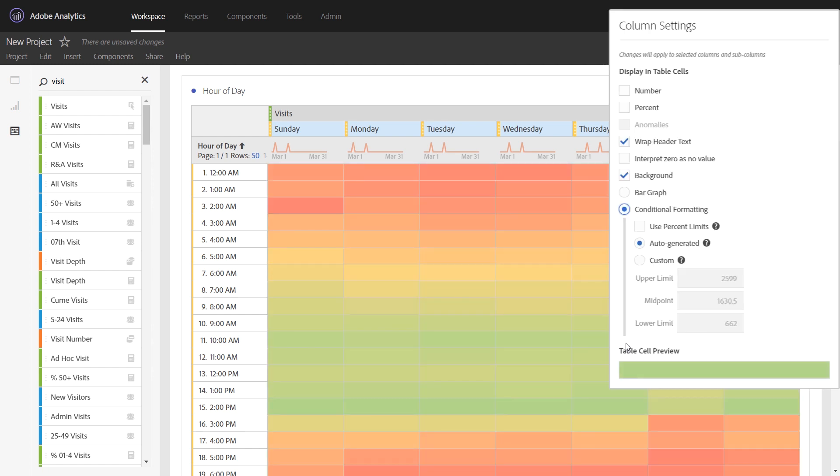Conditional formatting will auto-generate a range from red to green representing the values that are in the cell and where they fall in that range. In order to make sure each column is assessed by the same range of values, you want to change from auto-generated to custom. That will ensure that every column in the table has an upper limit of 2,599 and a lower limit of 662.